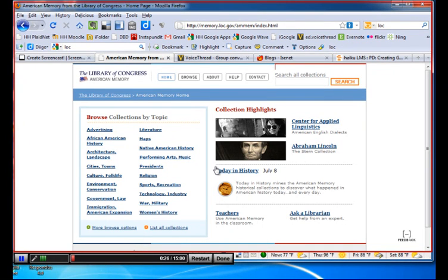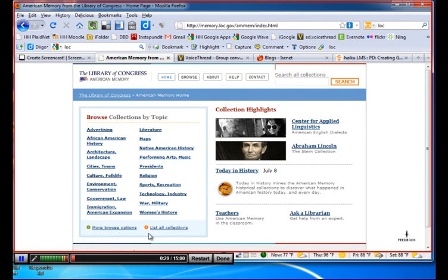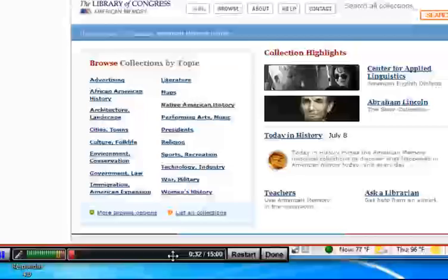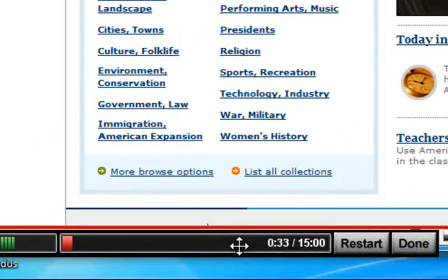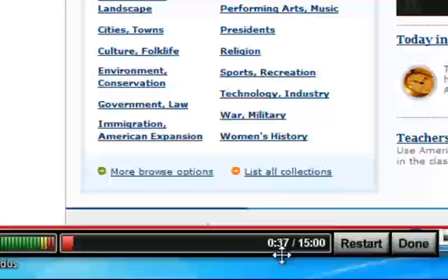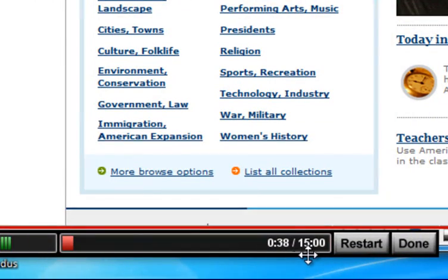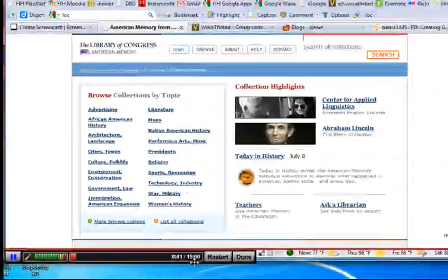For the Screencast tutorial, note that as I'm recording, you see a timeline down here. The Screencast-O-Matic tutorial has been going now for 36 seconds. You can go for a total of 15 minutes.